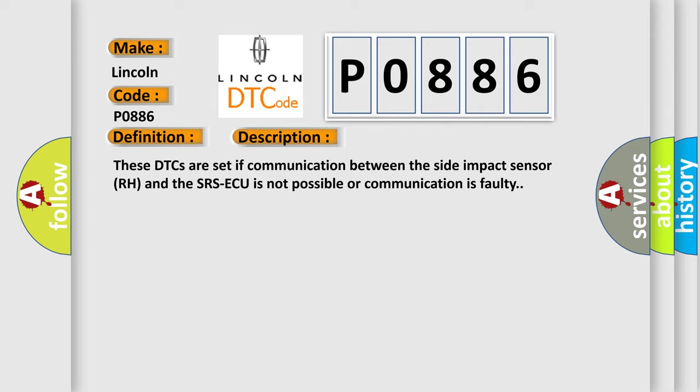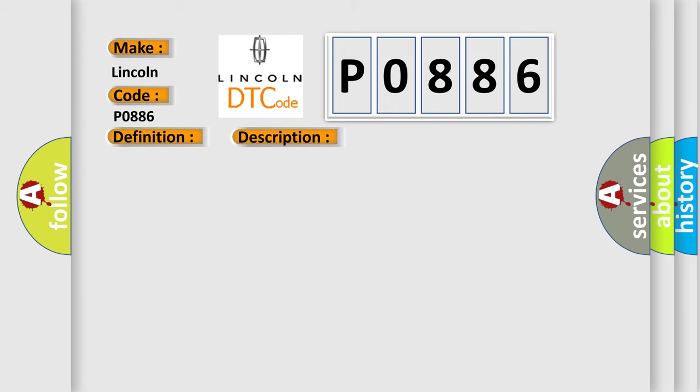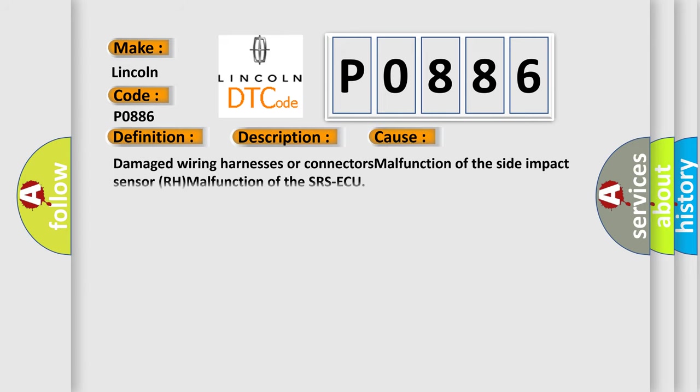This diagnostic error occurs most often in these cases: Damaged wiring harnesses or connectors, malfunction of the side impact sensor RH, malfunction of the SRS-ECU.